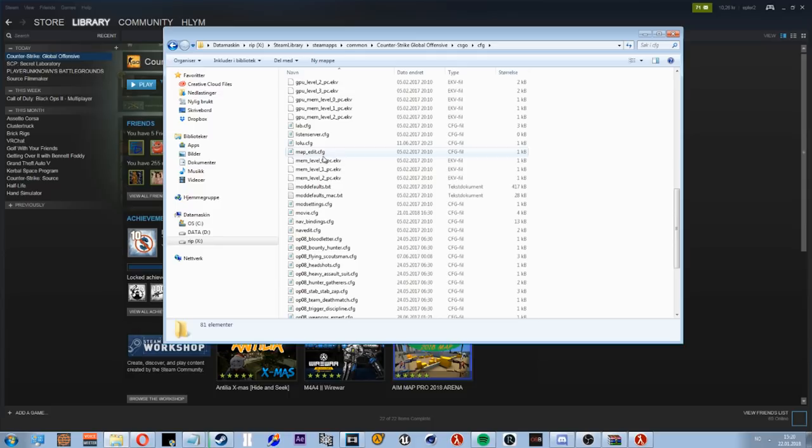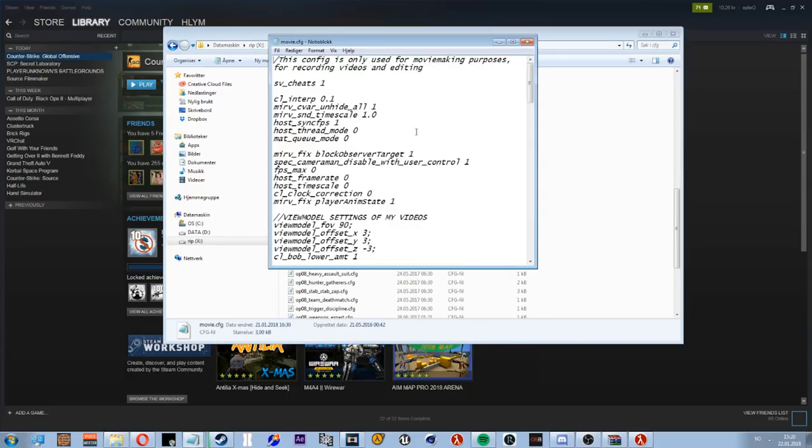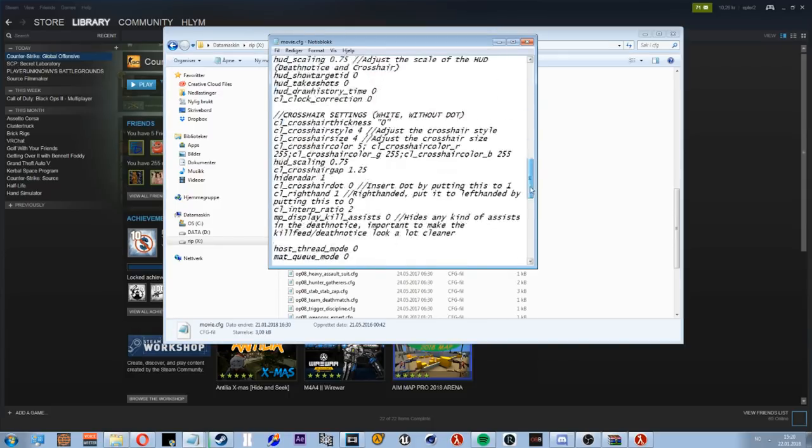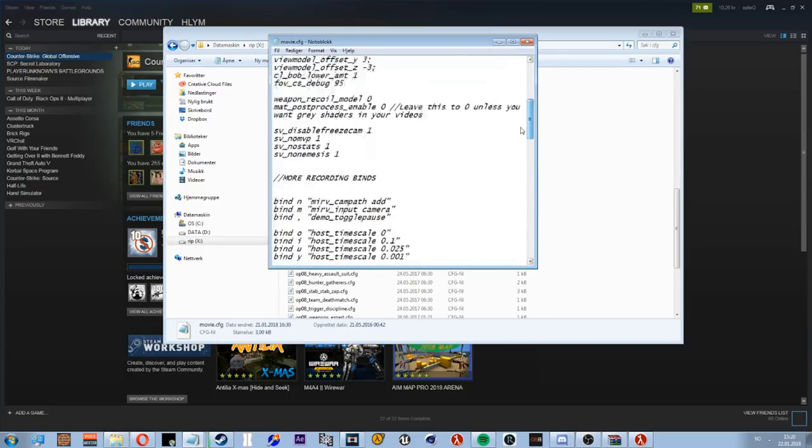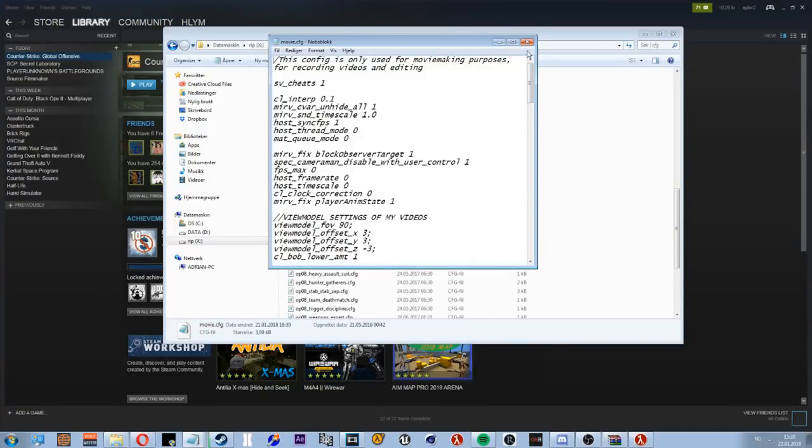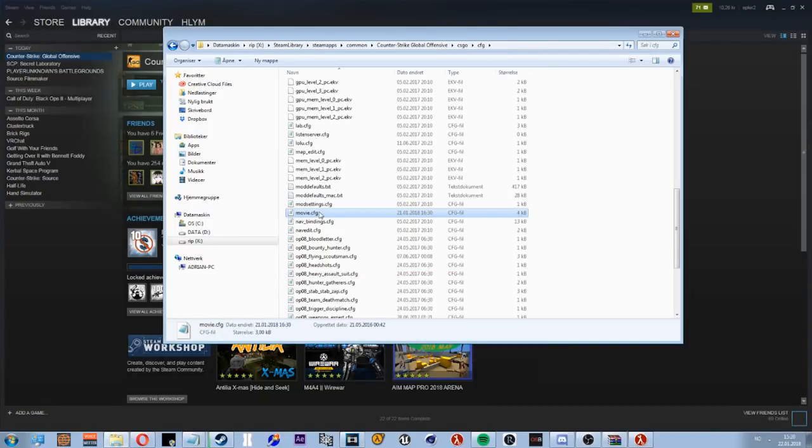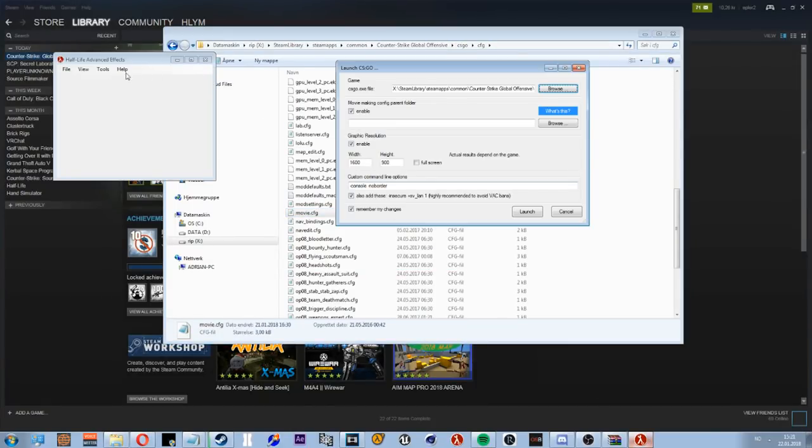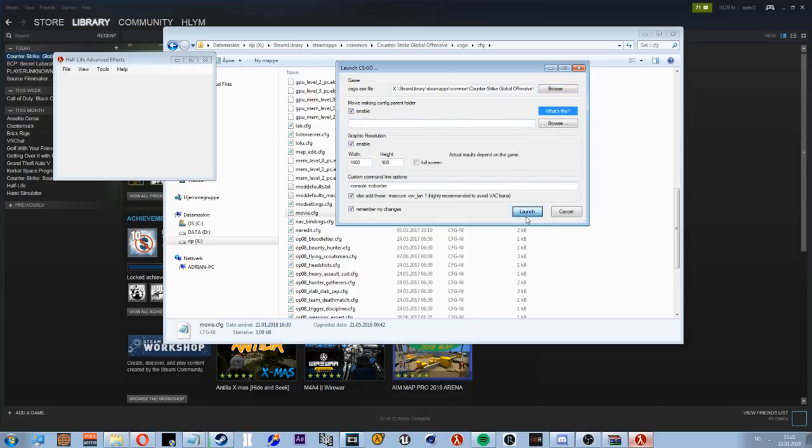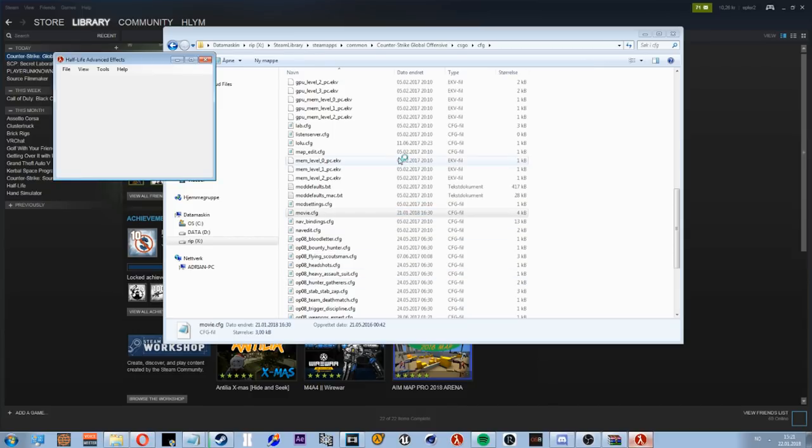Mine is called Movie. This is my CFG, very nice, lots of keybinds. Now you have that in that folder. You can open up CS:GO by hitting launch through this.